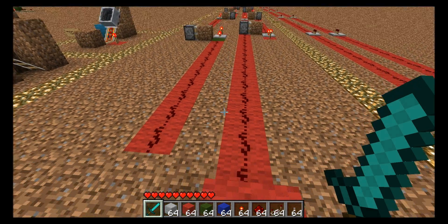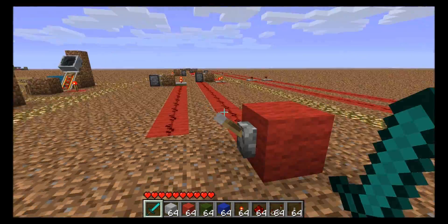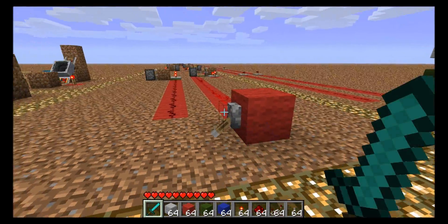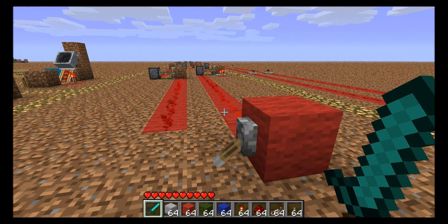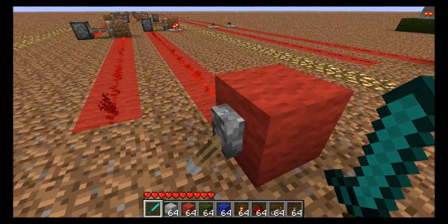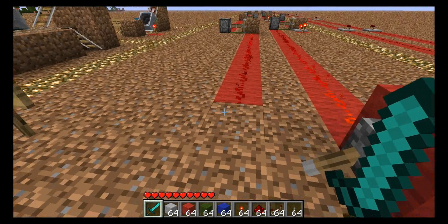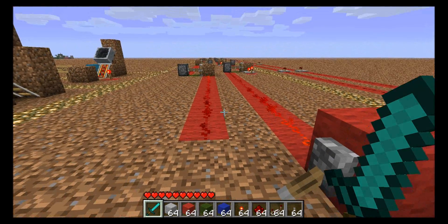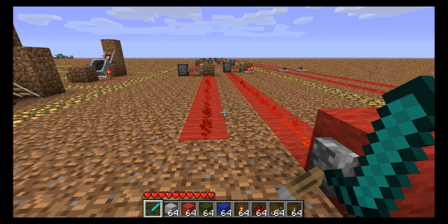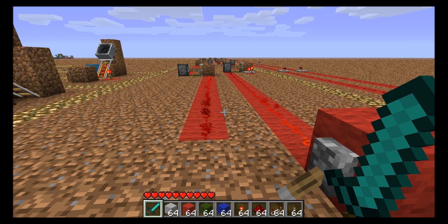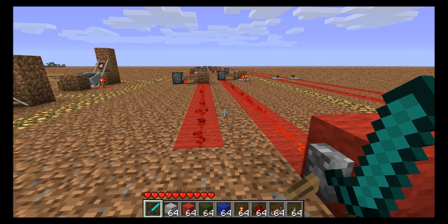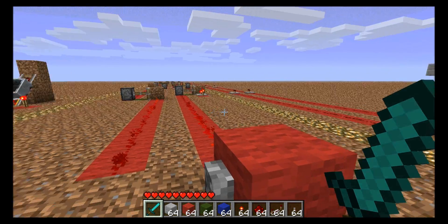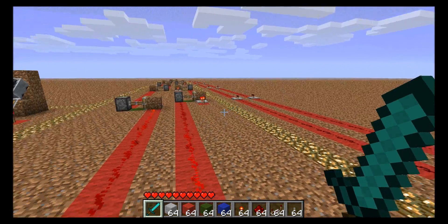If you want to pass a signal that goes from unpowered to powered instantly, you can put inverters on both ends — the input and the output. It'll introduce a little delay from those two torches required for that, but it's still much shorter than what it would take if you had redstone repeaters.